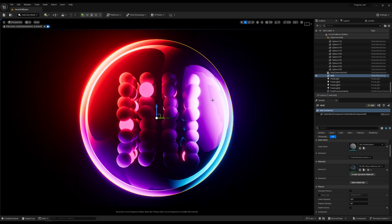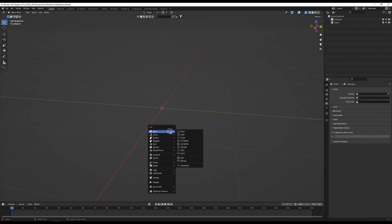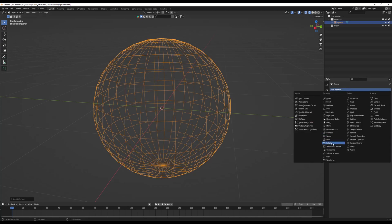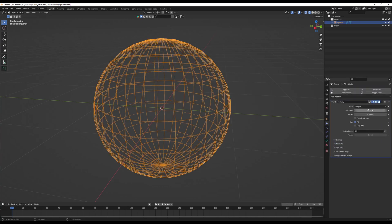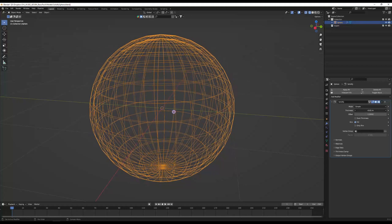First of all, you have to prepare your outer mesh. Be sure you have two-sided geometry. You just create a sphere, modify and solidify. And now you see we have two offset meshes.